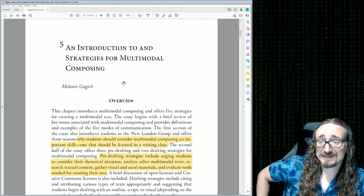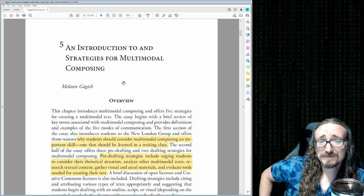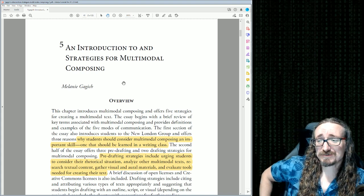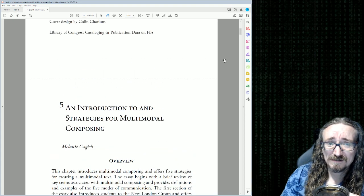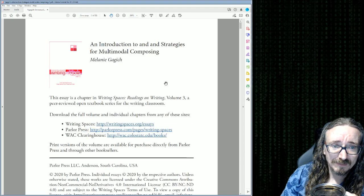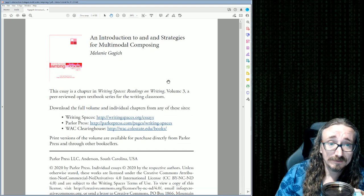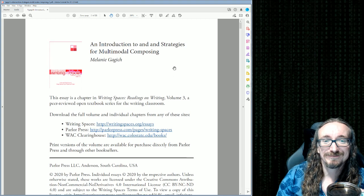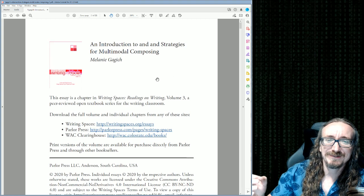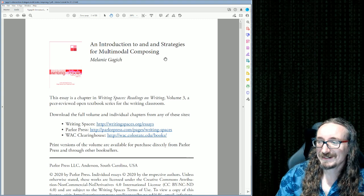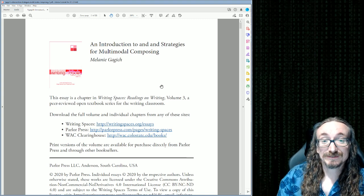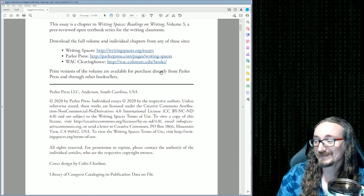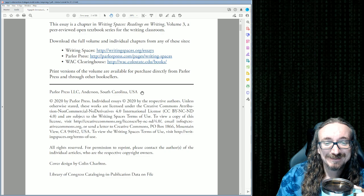Hello folks and welcome back to English 403/503 with Dr. Matt Barton. In this lecture we'll be diving into a chapter of Writing Spaces Volume 3 called 'An Introduction to and Strategies for Multimodal Composing.'